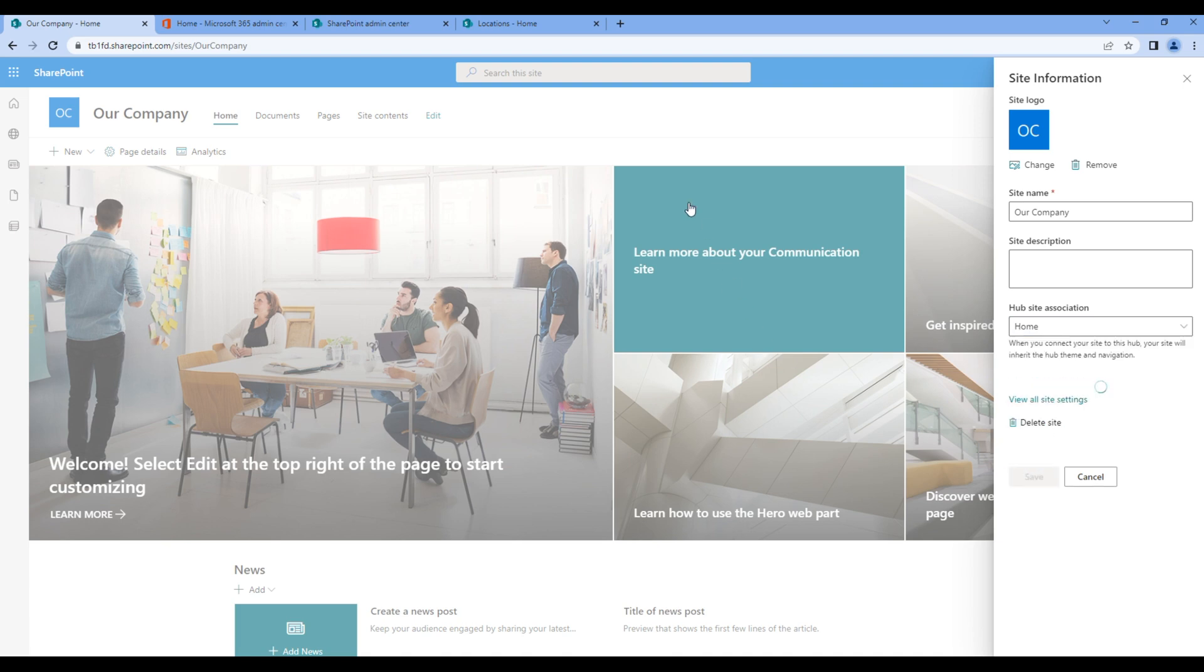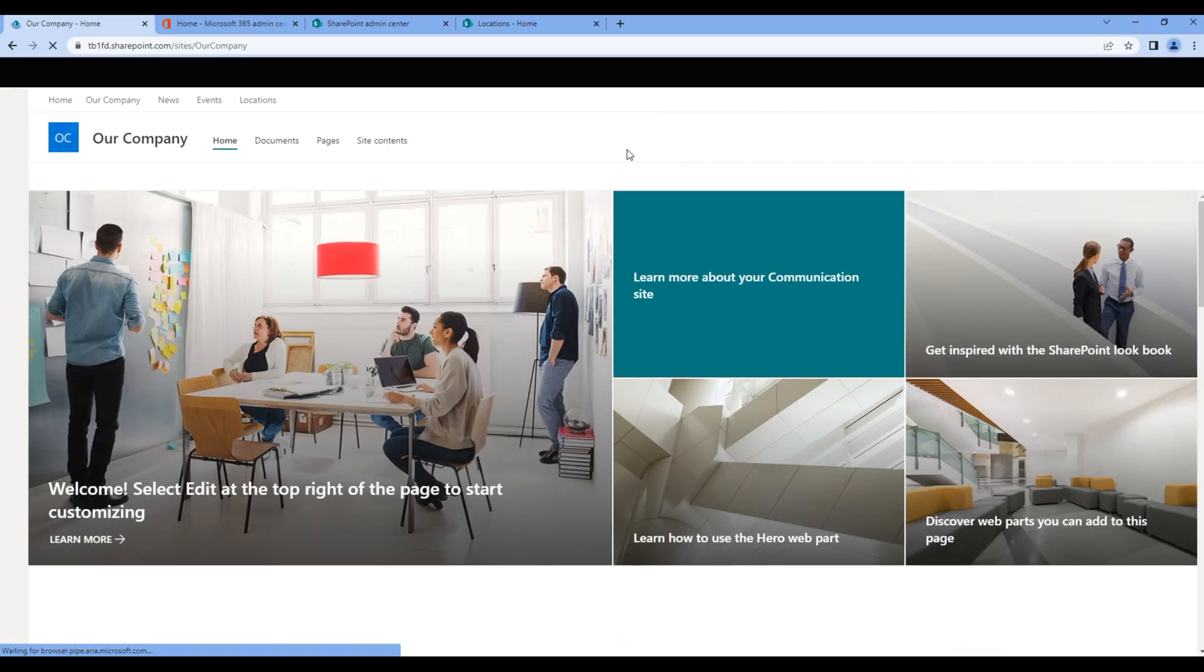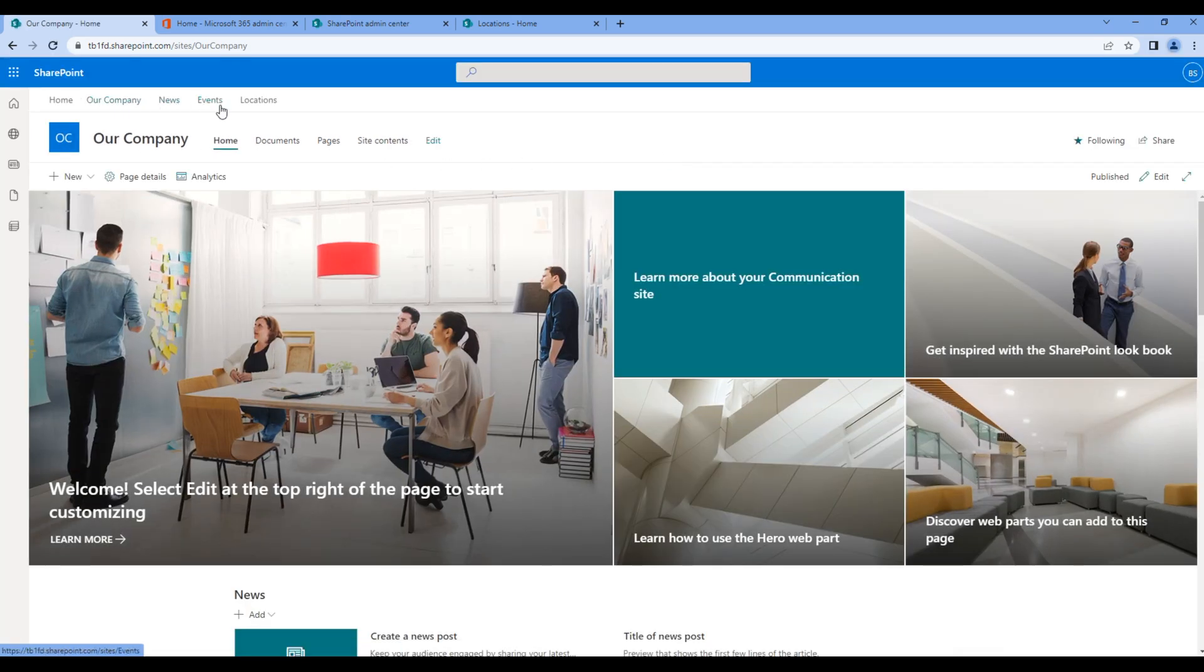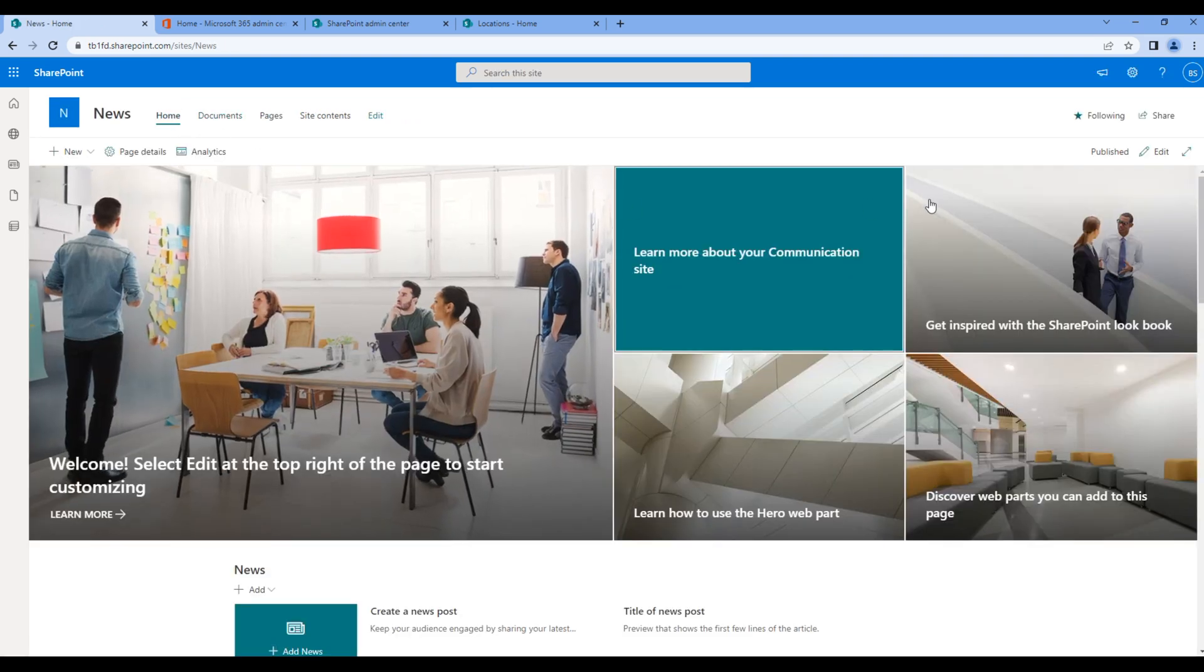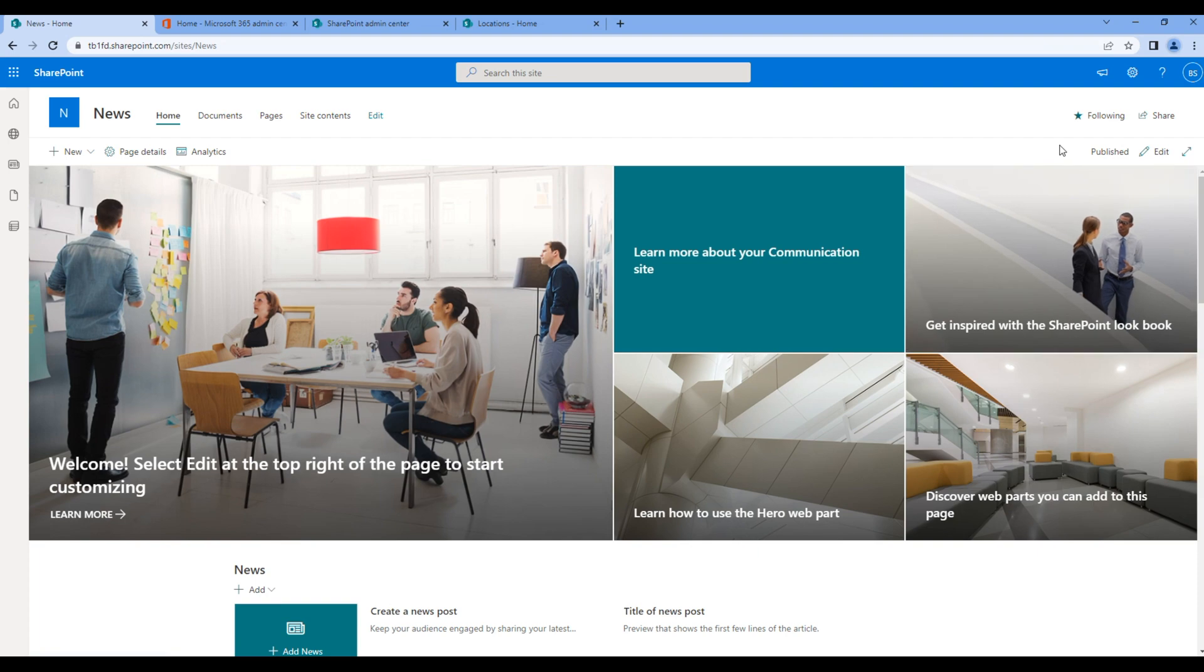You should now see the hub navigation in the site. Now you have to do the same for news, events, and locations. So open news and repeat the same process.